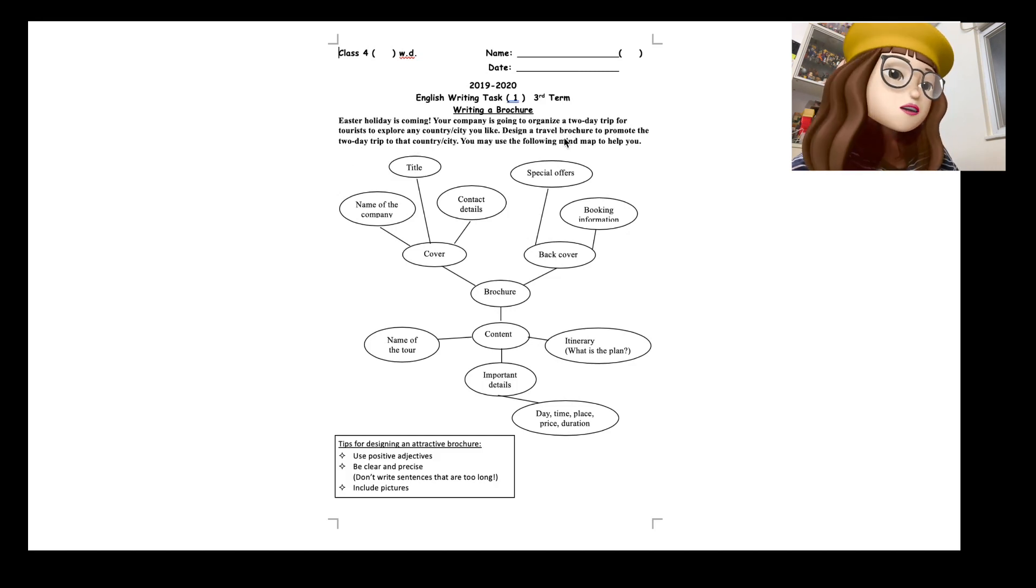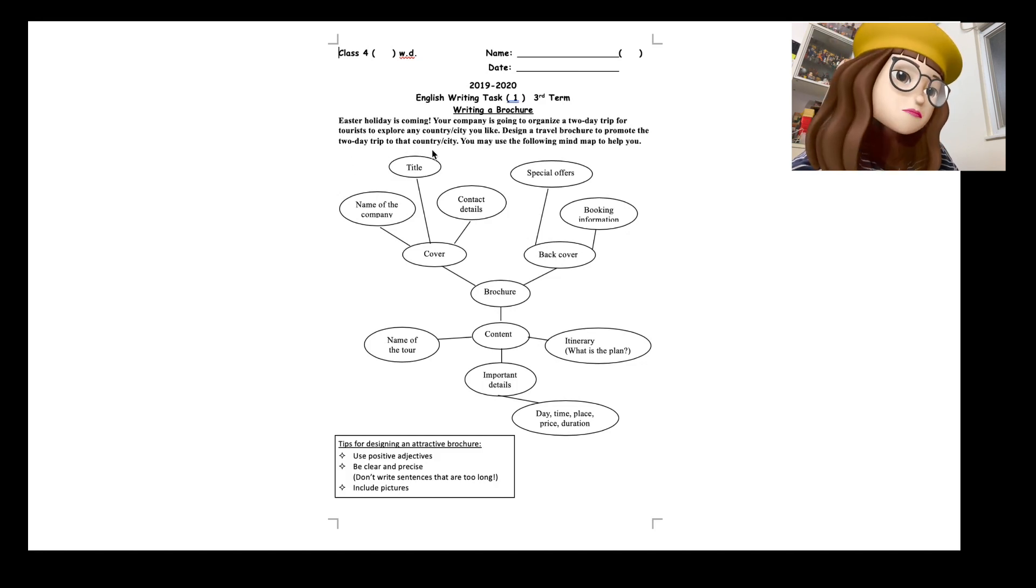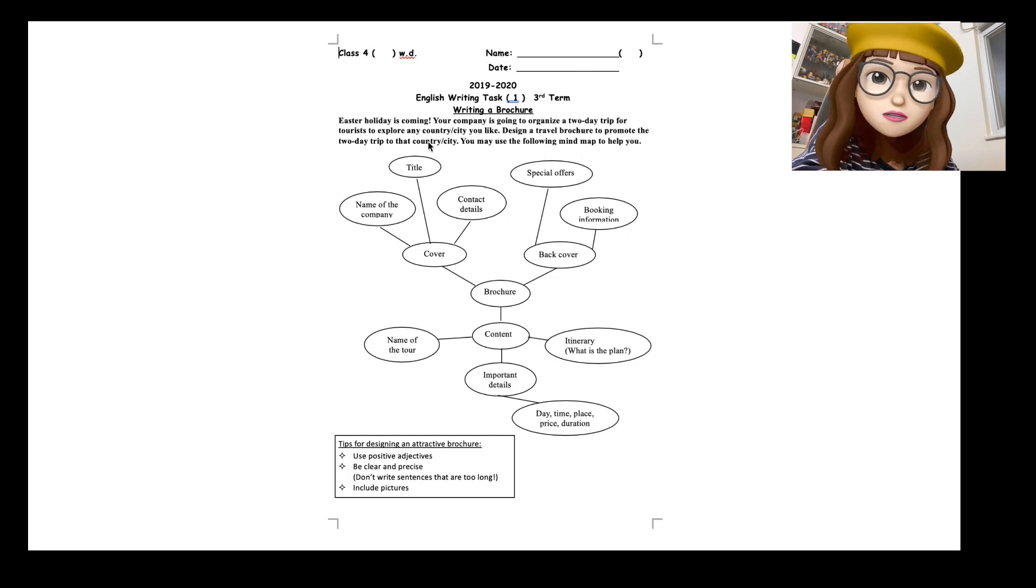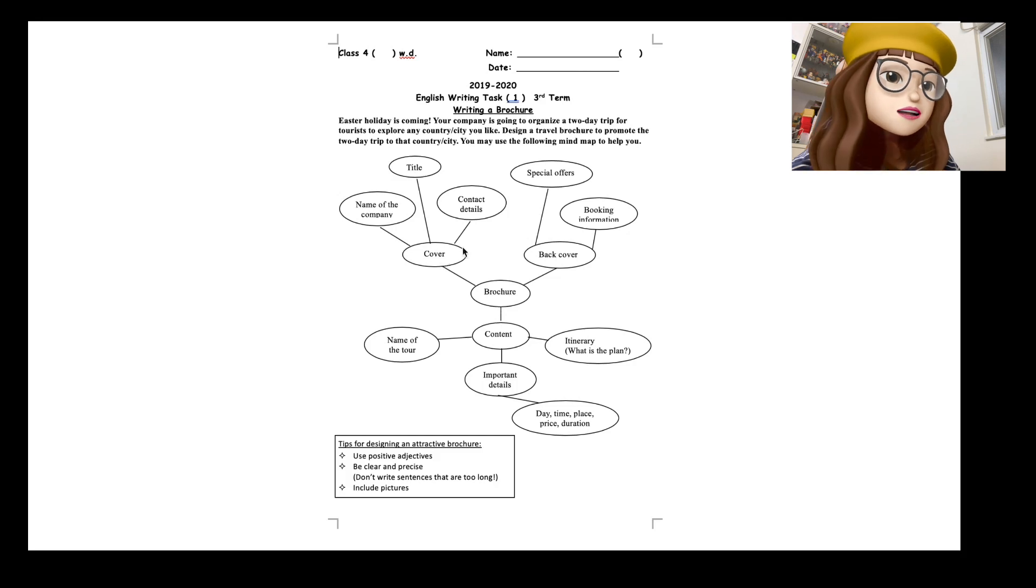This mind map is to help you. So you can see for the brochure you need to design the cover - you need to have the name of the company, the title, contact details.